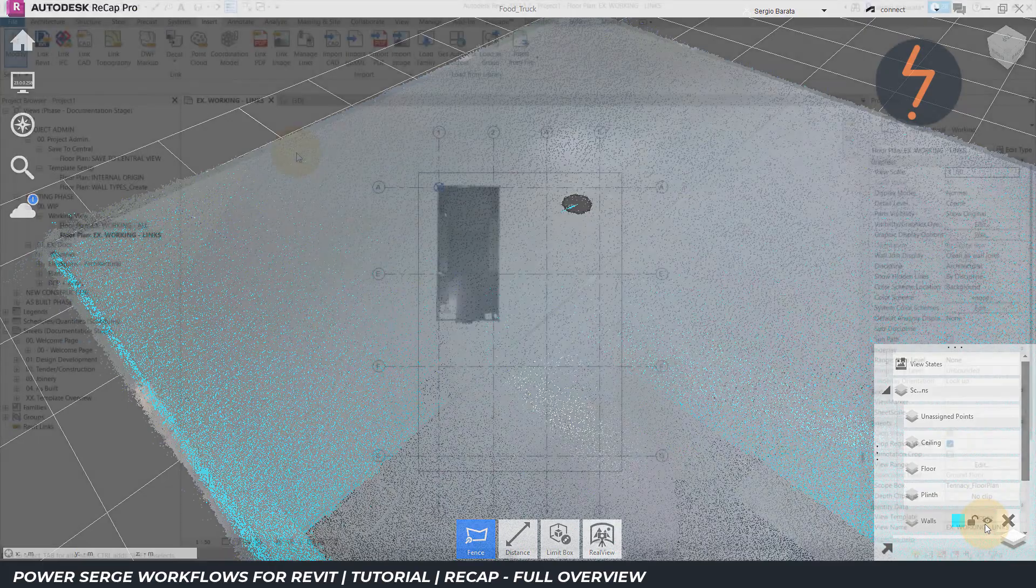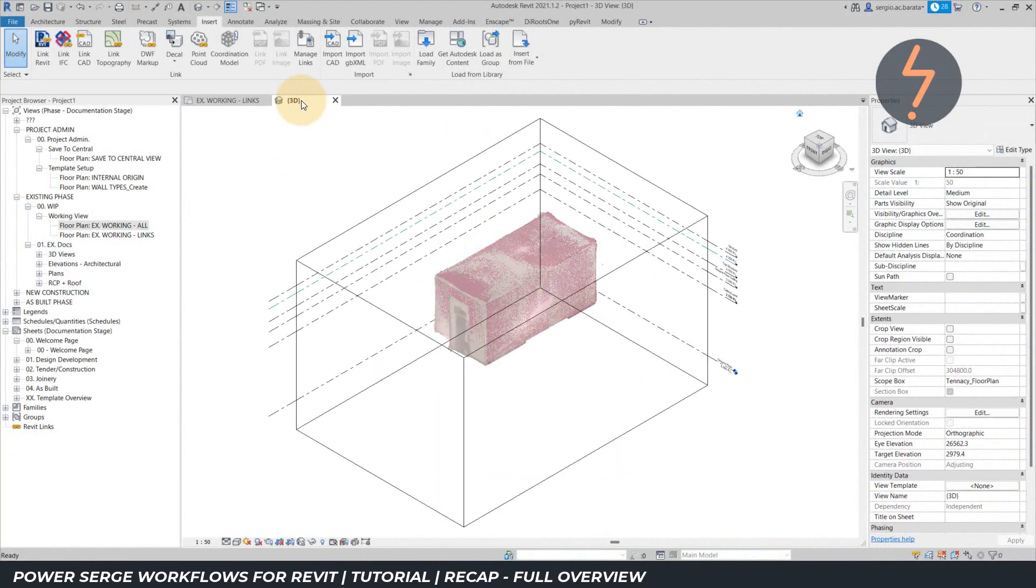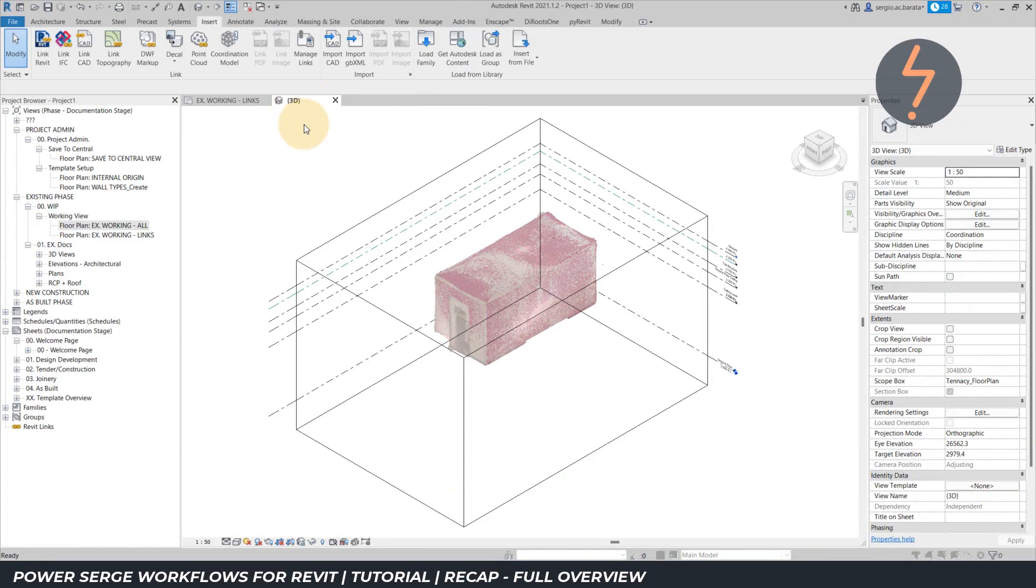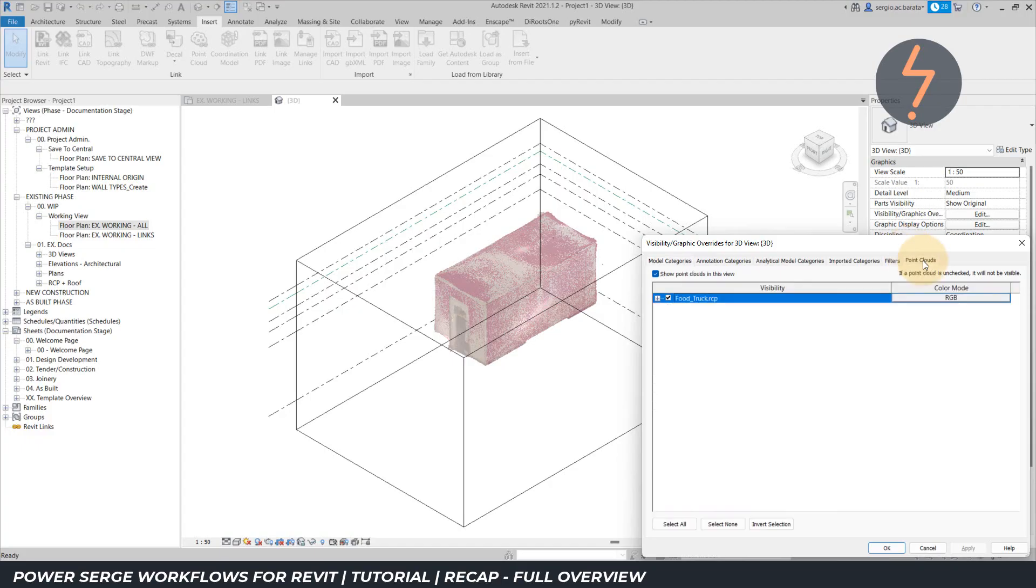I mentioned earlier that regions created in Recap are also useful in Revit. Switching to a Revit model, the point cloud has already been inserted. Type VG to open the visibility graphic overrides. And notice that because this Revit model contains a point cloud, an additional tab is accessible.